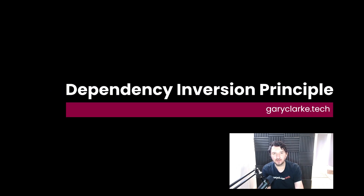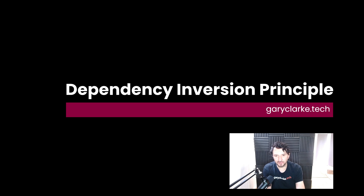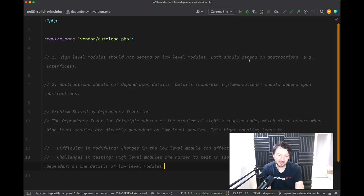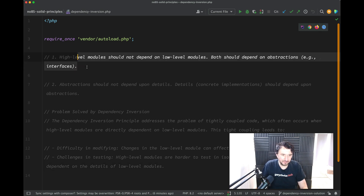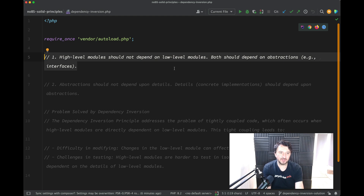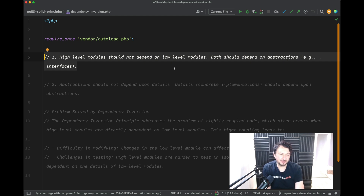We've made it to the end. We're now on the D of SOLID, the dependency inversion principle. I think this one sits alongside the single responsibility principle in that the wording makes it more confusing than what it actually is. There are a few parts of the wording which need to be translated. Things like high-level modules, low-level modules, inversion — it all makes it very computer science-y and more complex than what it actually is.